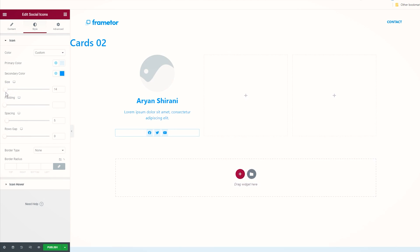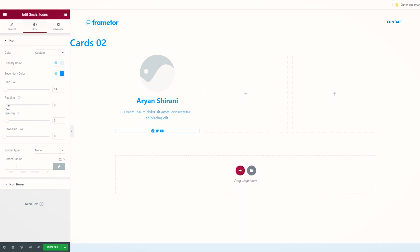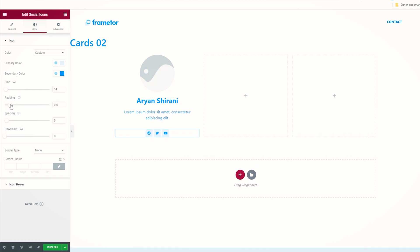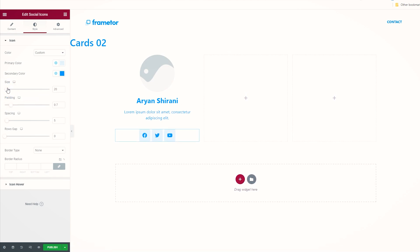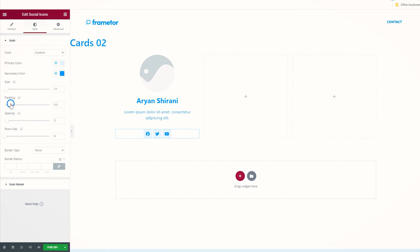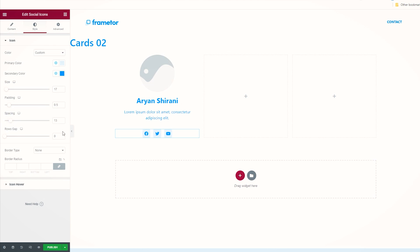The size here you can change it, make it smaller as you wish, and also the padding. As you can see, the box around the icon could be changed like that. Let's make the size bigger, maybe like that, padding a little bit smaller, spacing. Let's space it a little bit. Row gaps in this case we don't have row gaps, so if you change this, nothing happens.